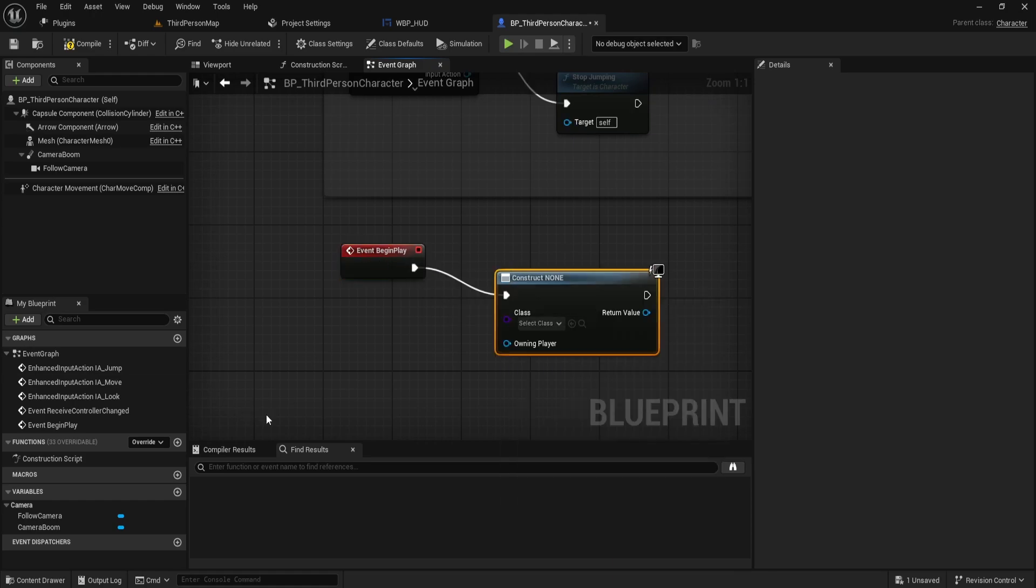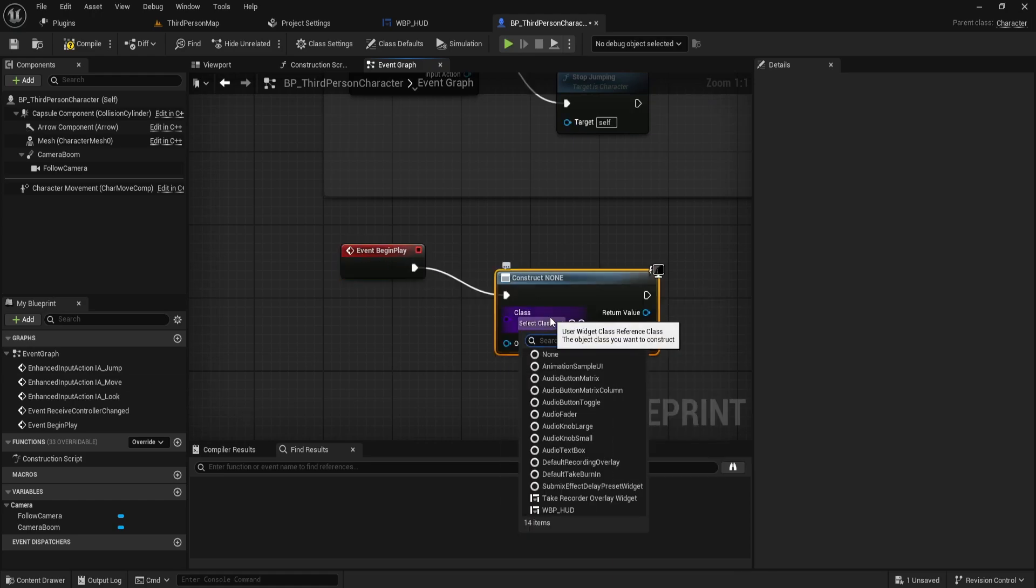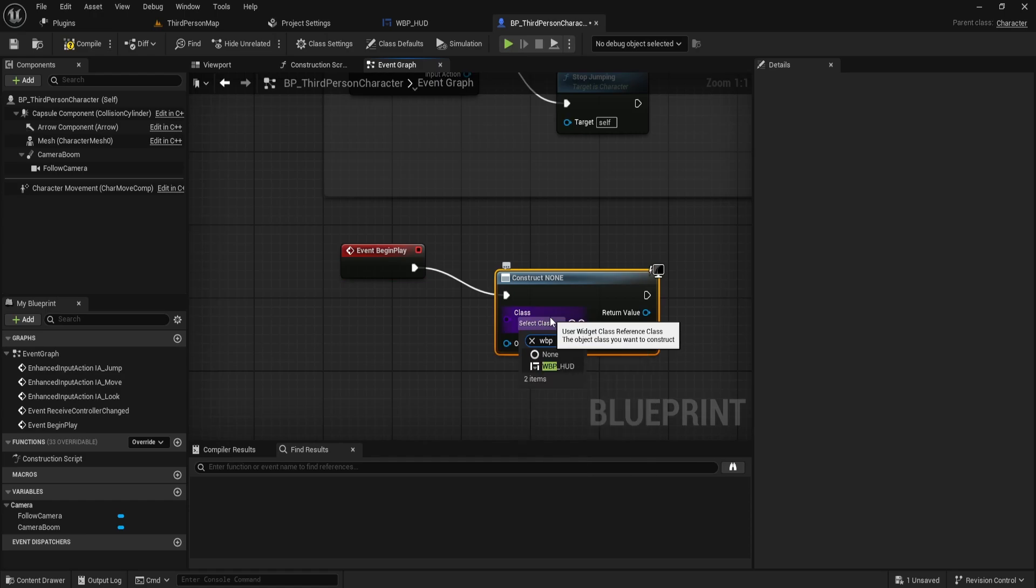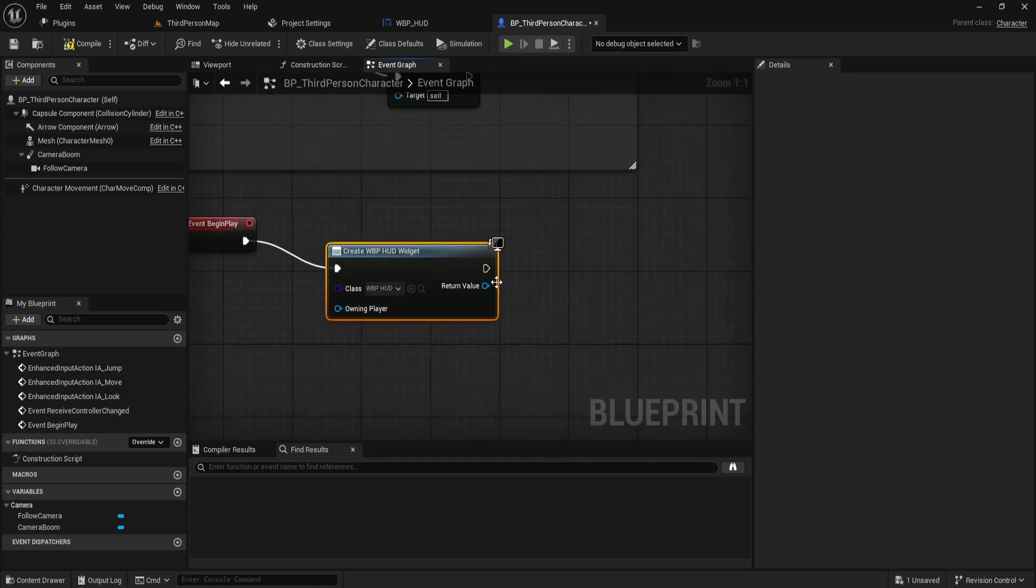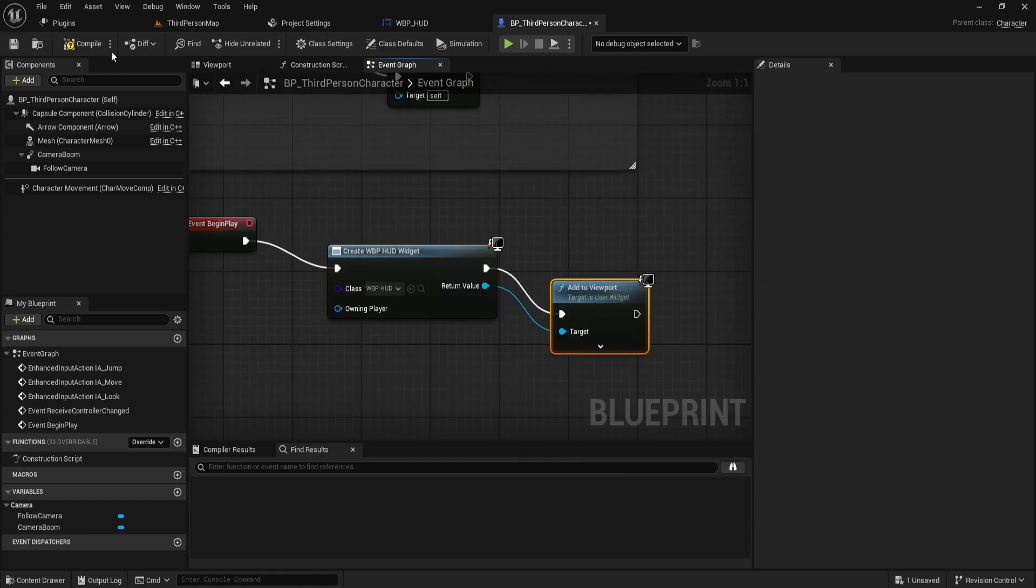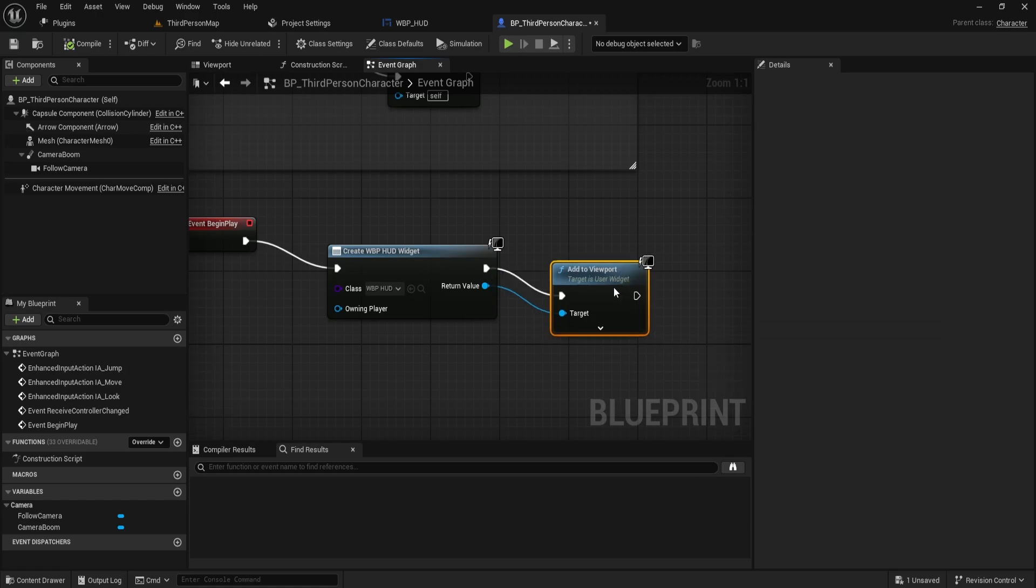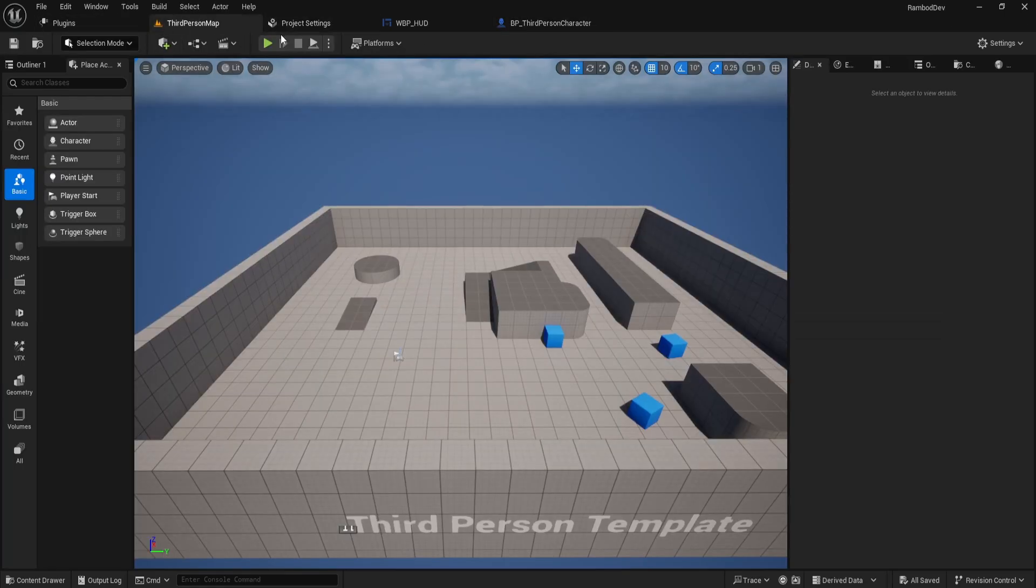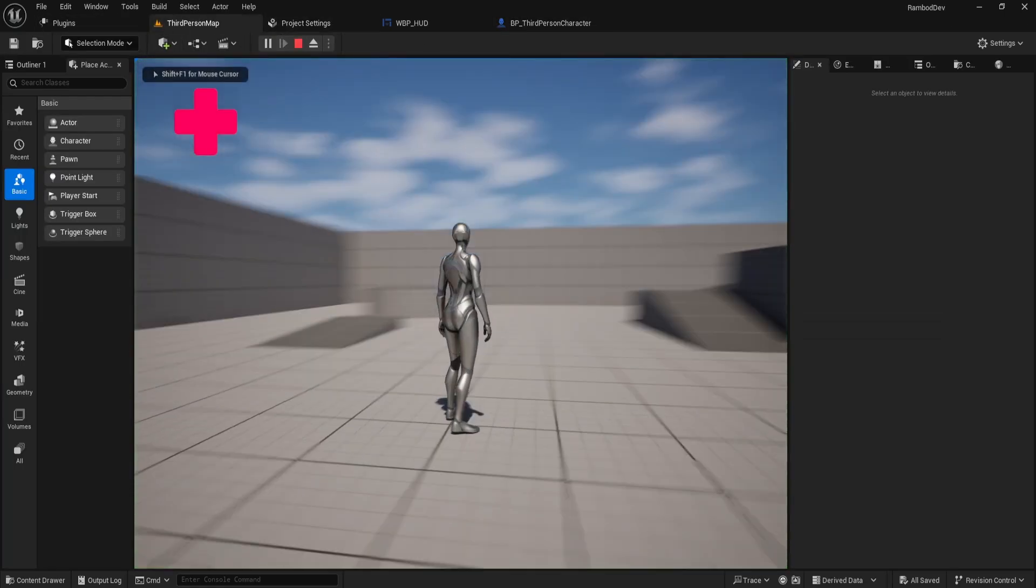Select the widget you just created, either WBP_UI or HUD, and add it to the viewport. When you run the game, you'll see the progress bar on the left side of the screen.